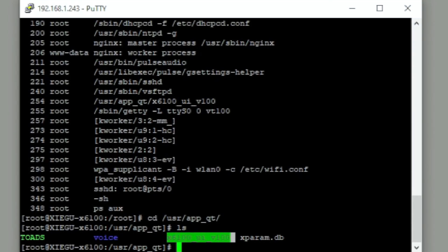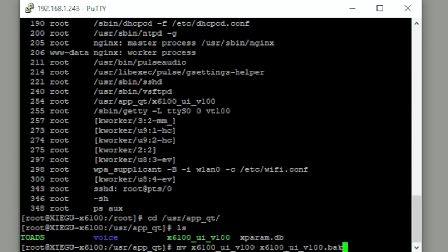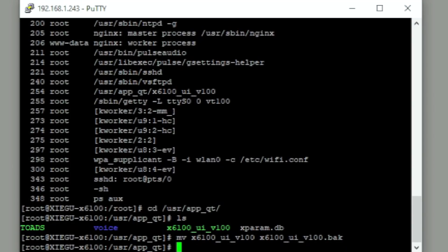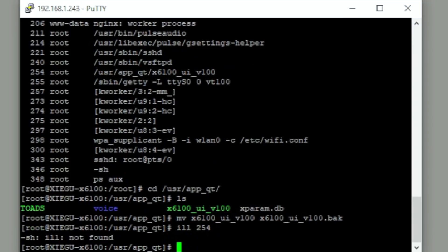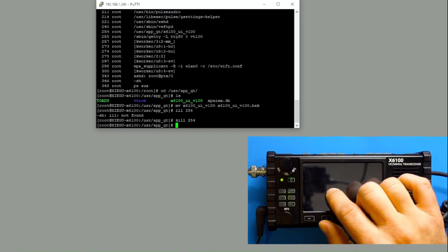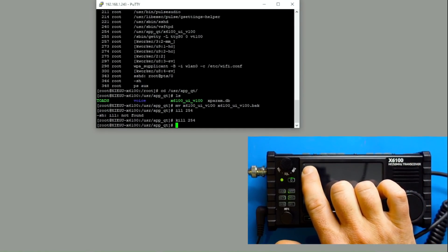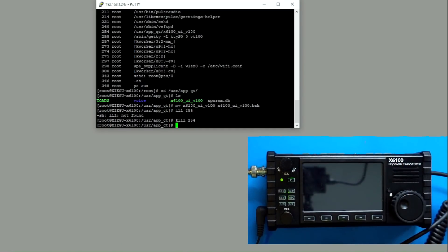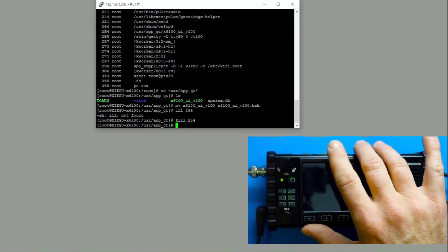And let me just show you here real quick, I'm going to go ahead and I'm going to move x6100 to x6100.backup. So that means we have a backup. And we noticed that that process up here was process 254. So I'm going to kill that process. What happens to the radio? Well, I should probably spell kill right. There we go. So you see the radio just, it didn't shut down, but the program closed, you can see a flashing cursor right here. That's because that program is everything for the user interface.